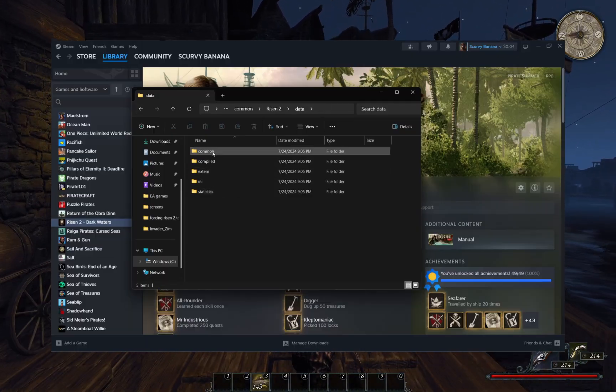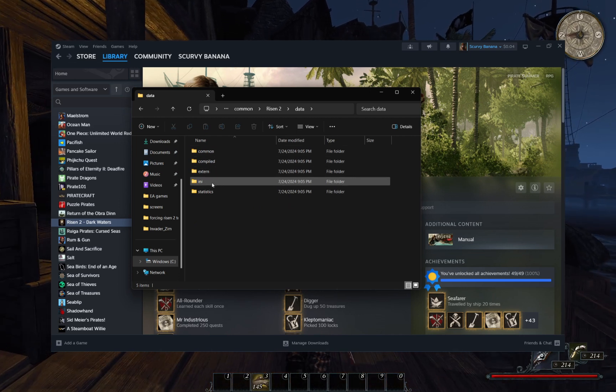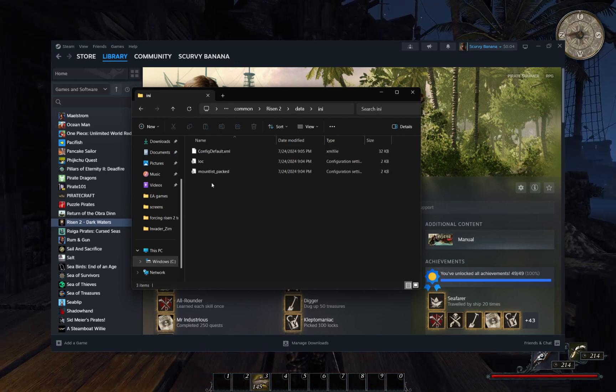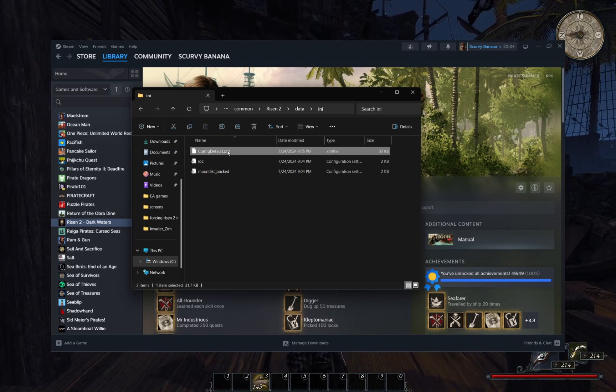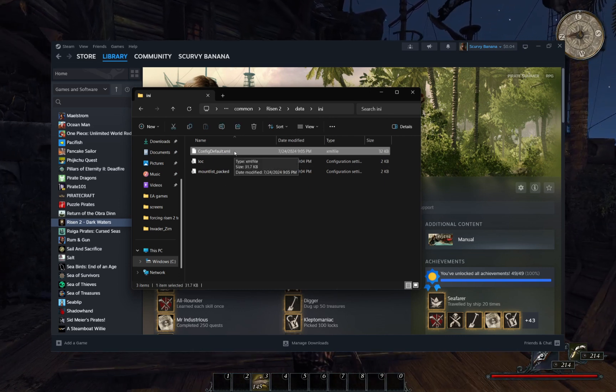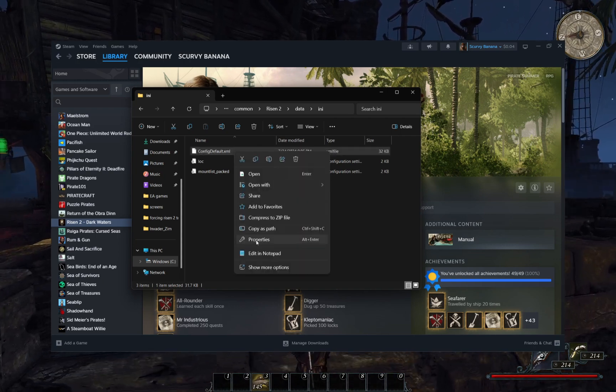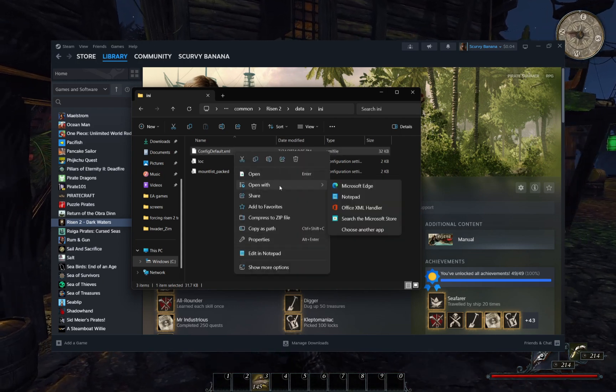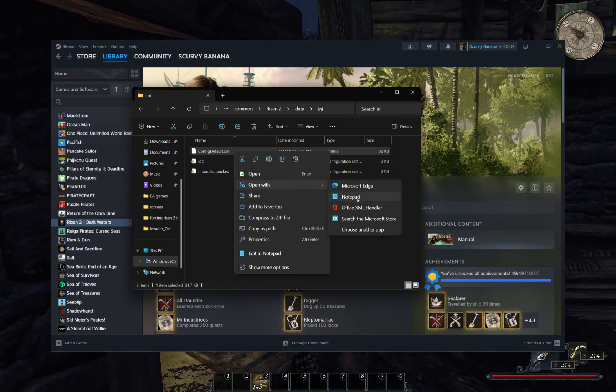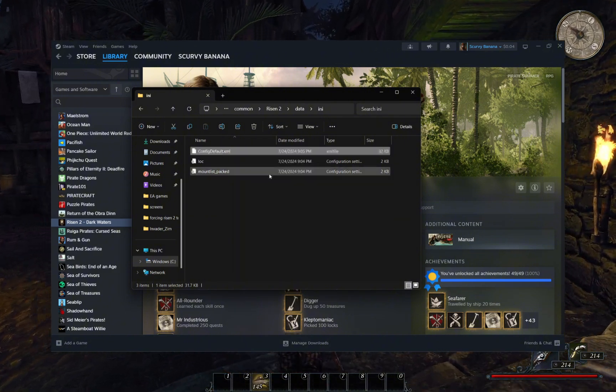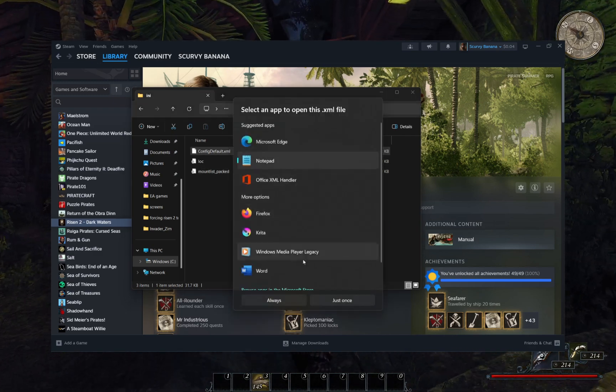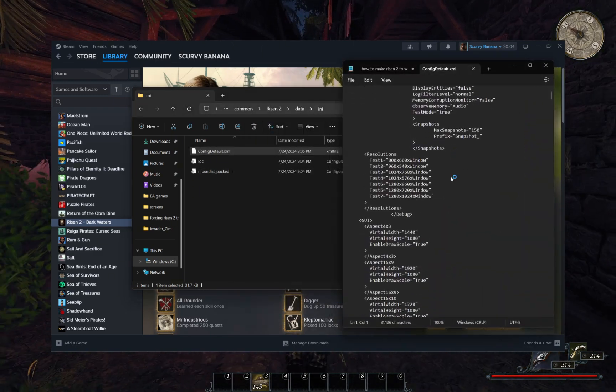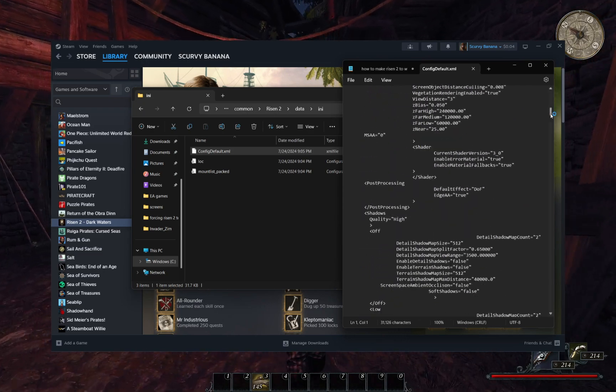Return to the main Risen 2 folder. From here, we'll select the data folder and then the ini folder. Open the config default .xml file in Notepad. Don't forget to save this file after you're done editing it. As well as this, be aware messing around in here too much can cause even more bugs and errors. I advise not using this document as a playground unless you know exactly what all the values do.